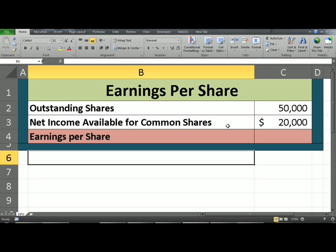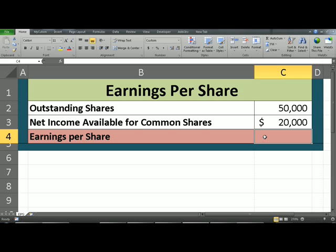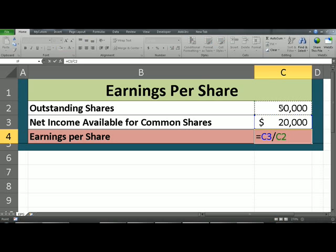From a high level perspective, this involves determining the amount that can be distributed and then dividing that amount by the number of outstanding shares. To do this, click on C4 — amount available for distribution — divided by outstanding shares, and hit enter.